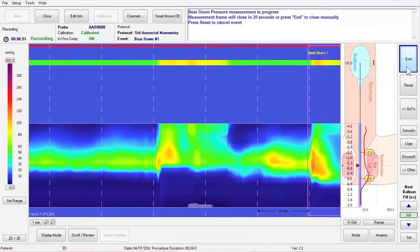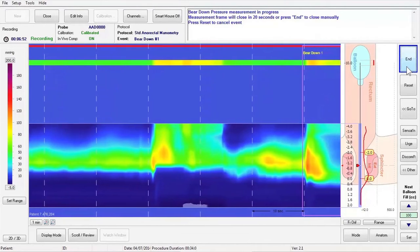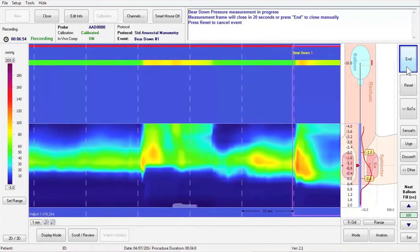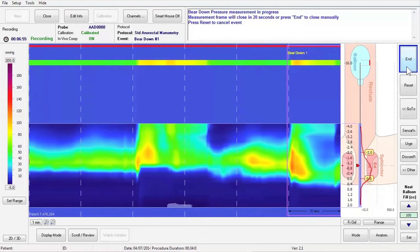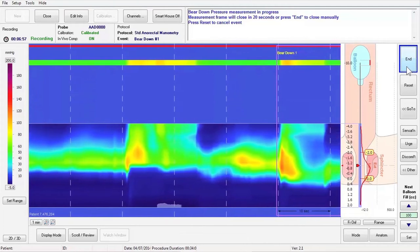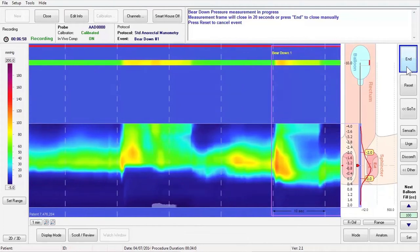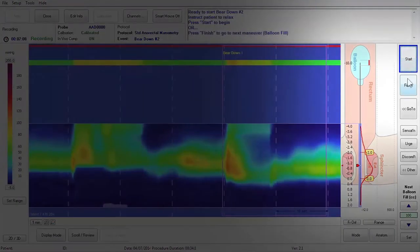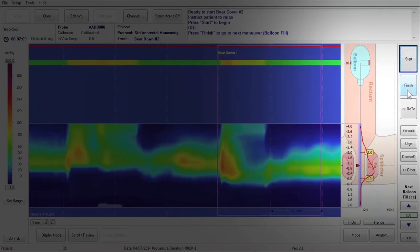After 20 seconds, the measurement frame will close and you can instruct the patient to stop pushing. Complete a total of three Bear Down maneuvers. Press Finish to go on to the next maneuver.